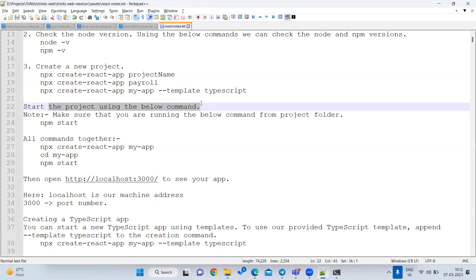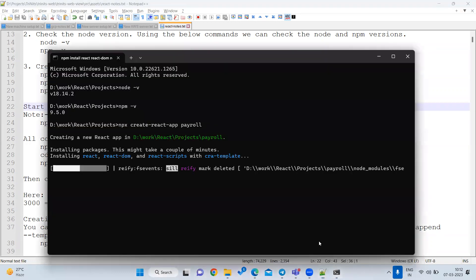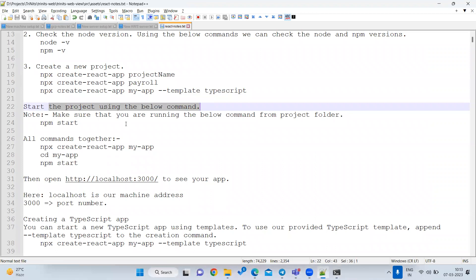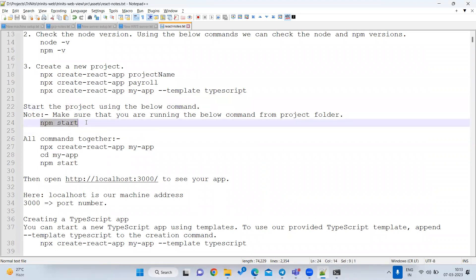Once the project is created, you want to verify whether your application is running. In React, you don't just open an HTML file in the browser — you must run a command to start the React project. That command is 'npm start'. This will start the React project and you can see your output.